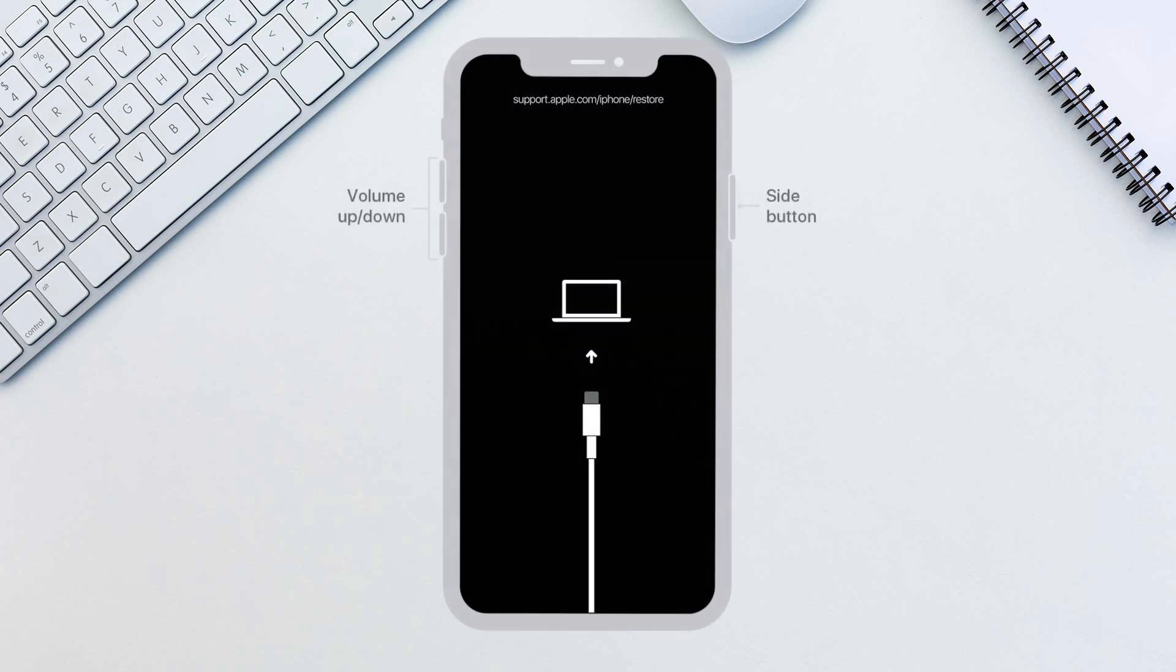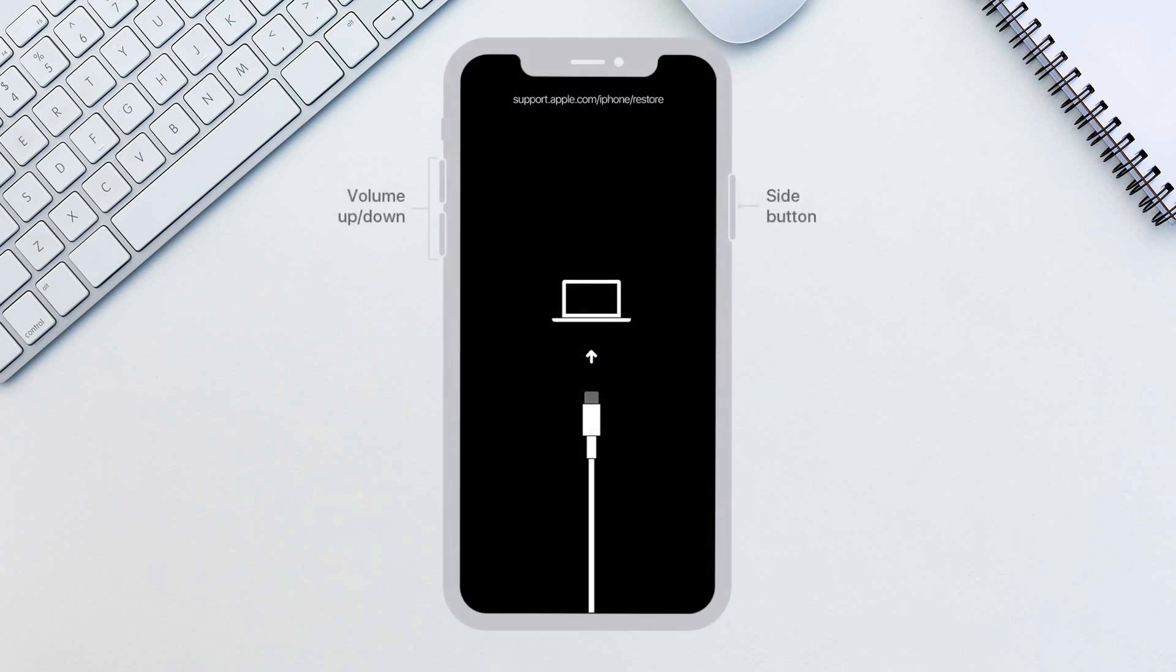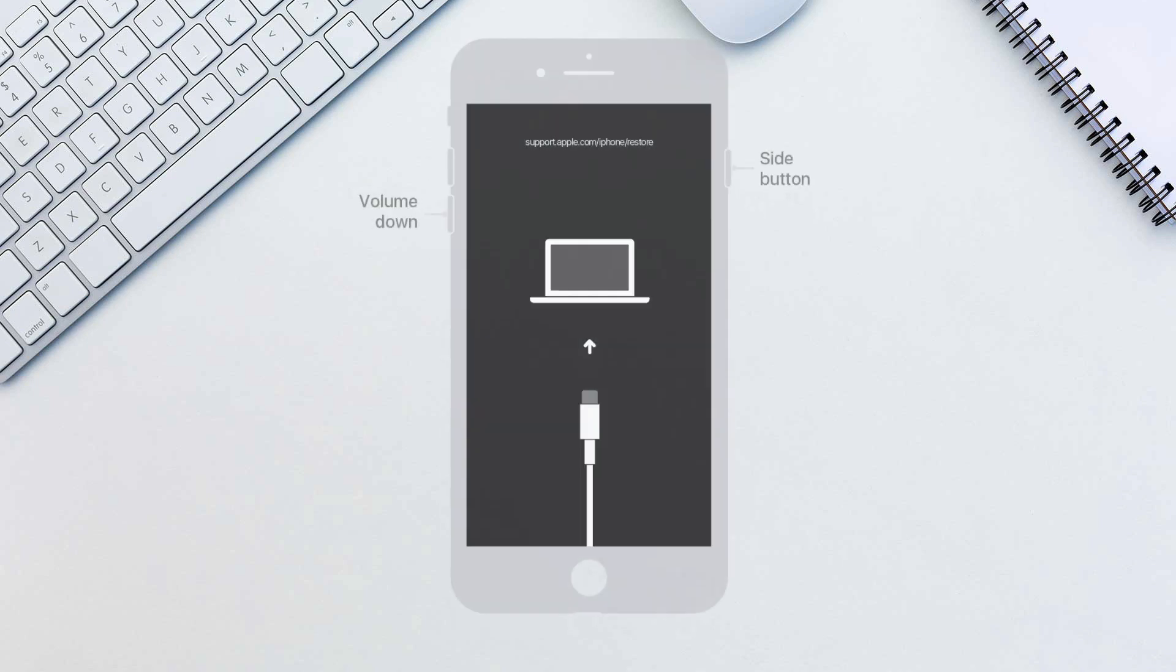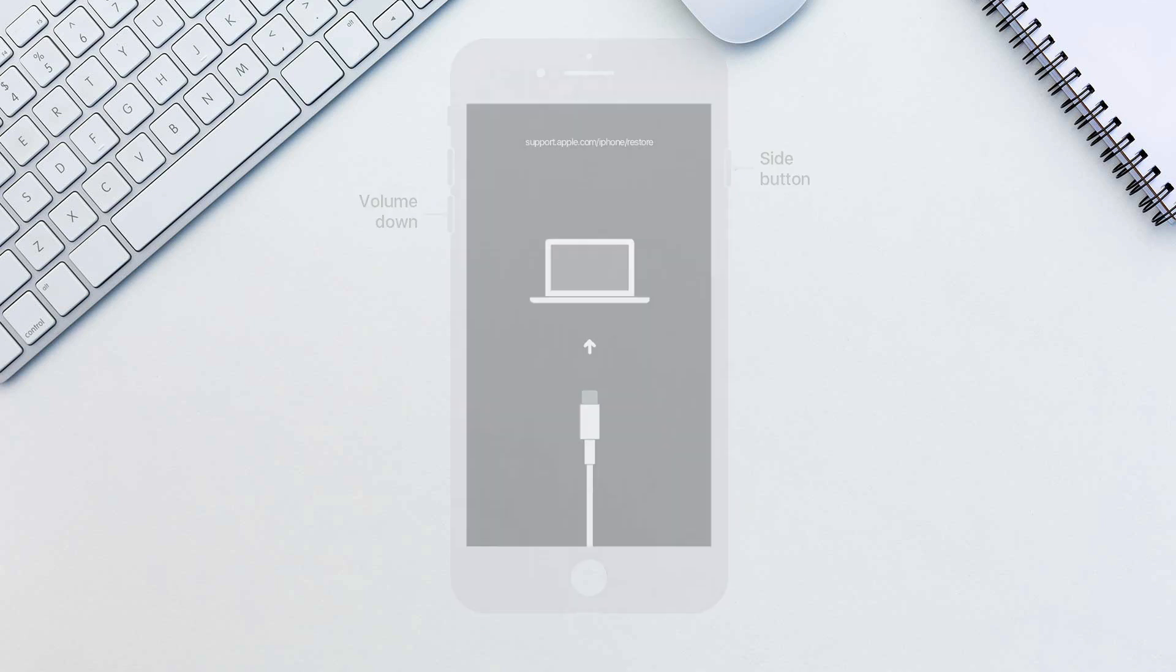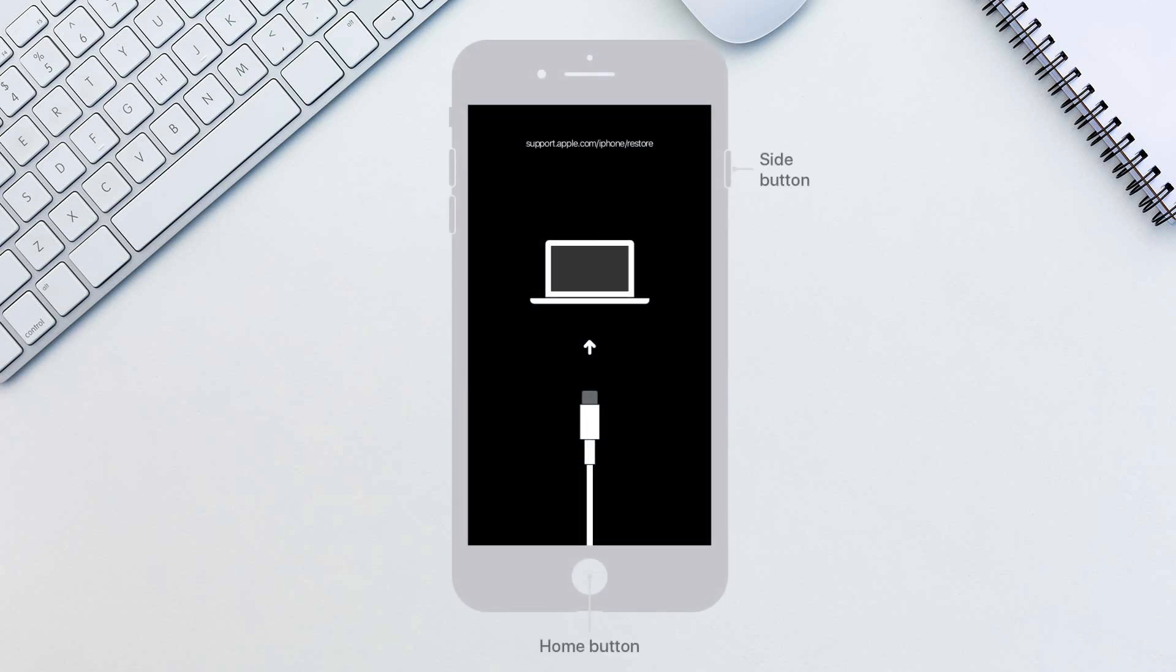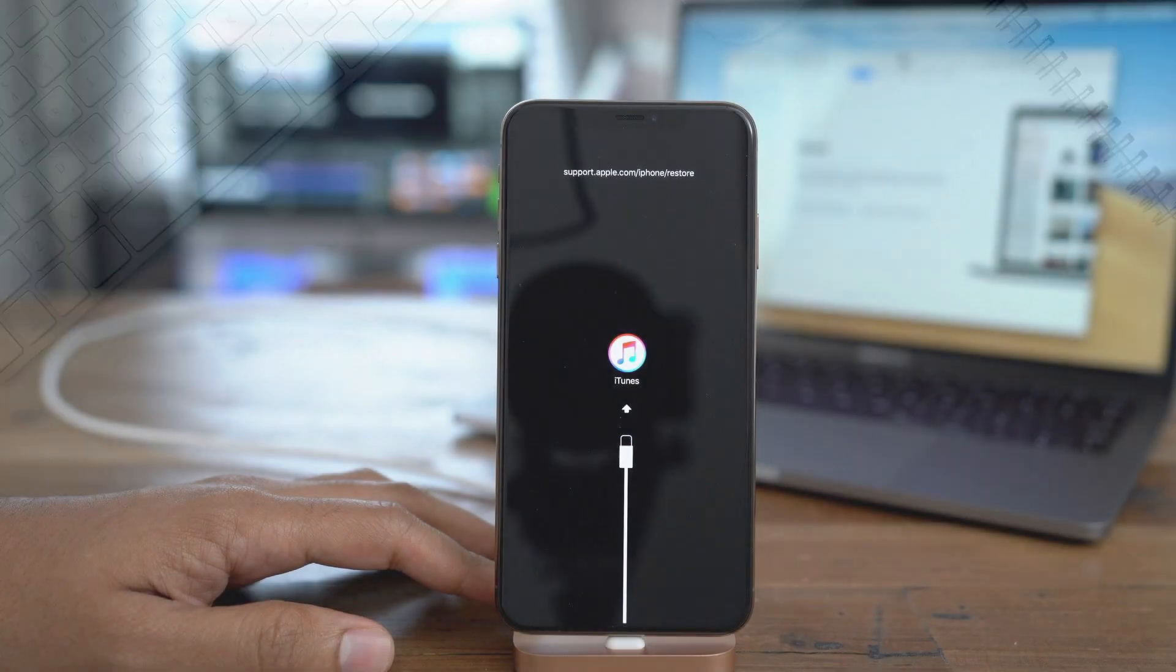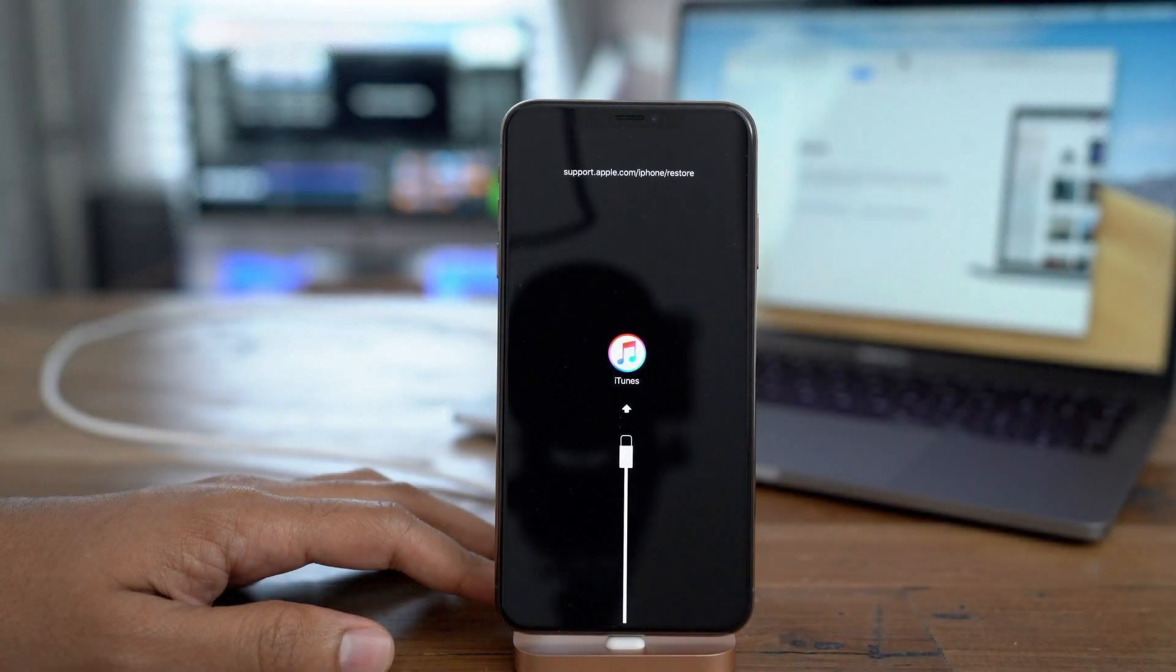While connecting the cable hold the side button on Face ID devices. For iPhone 7 you will need to hold the volume down button and you will need to hold the home button for anything earlier. This will set the phone in the recovery mode which will show you the iTunes logo.